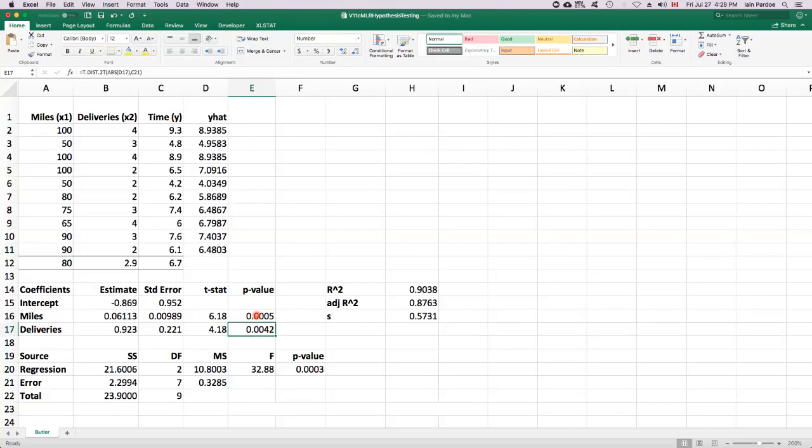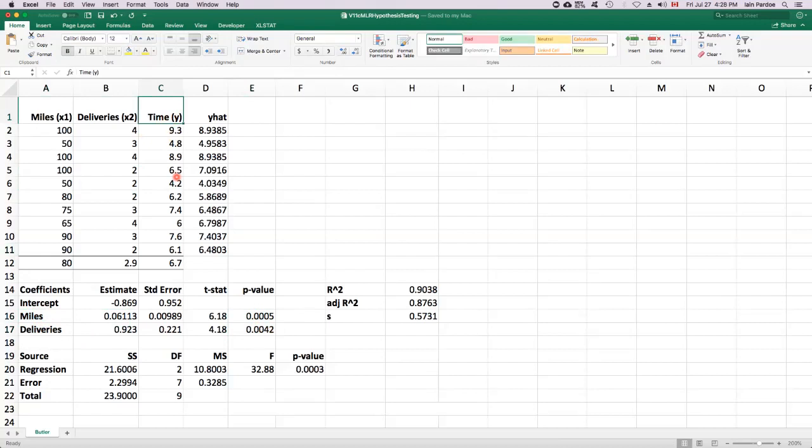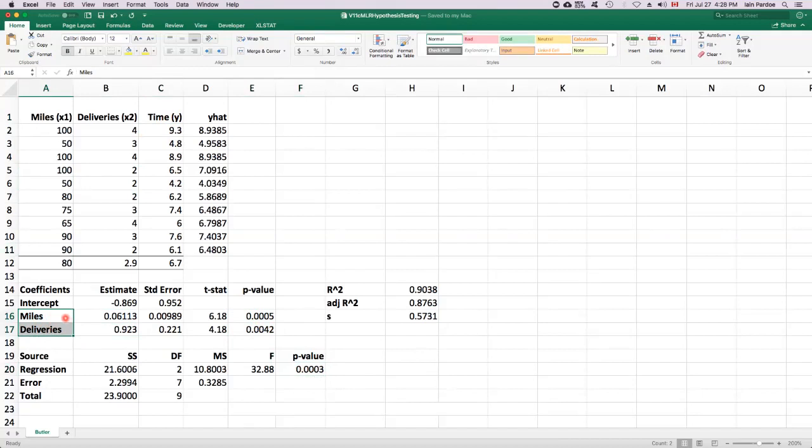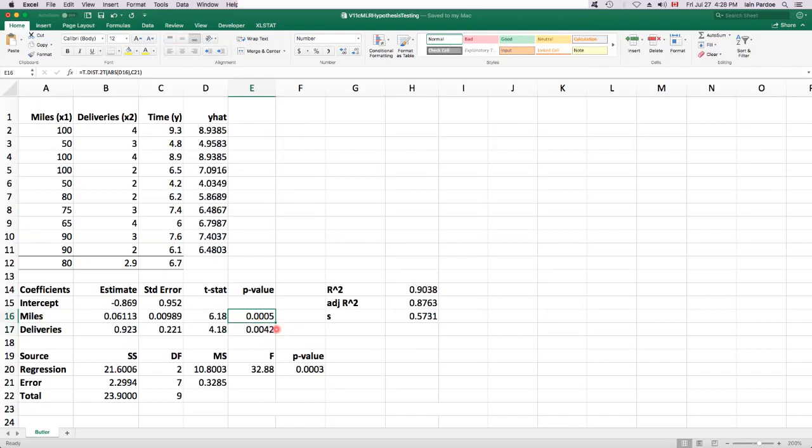So taken together, these two p-values tell us that both of these variables are playing a role in explaining Y. The ANOVA table p-value just told us that at least one of these was helping us to model Y, but these additional individual t-tests, this one told us that miles was useful, and this one told us that deliveries was useful. So they're actually both worth keeping in the model here.